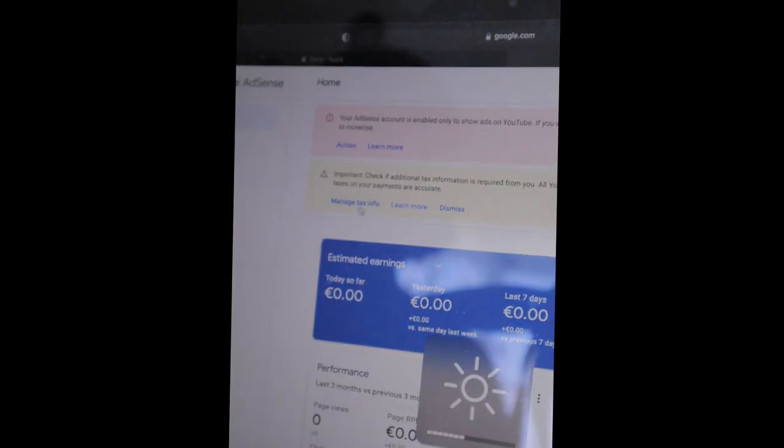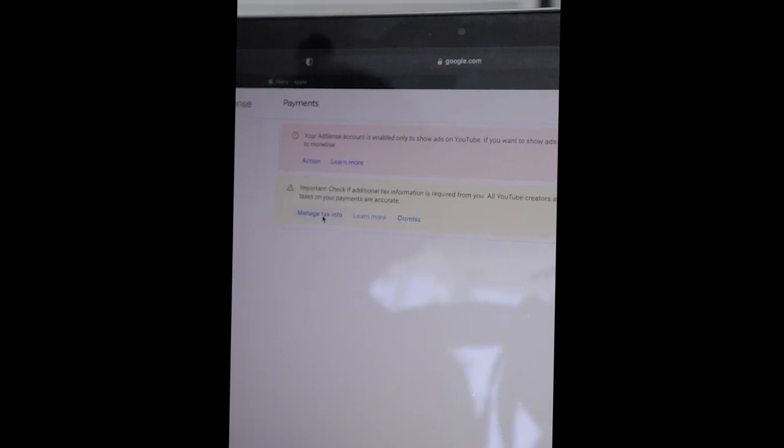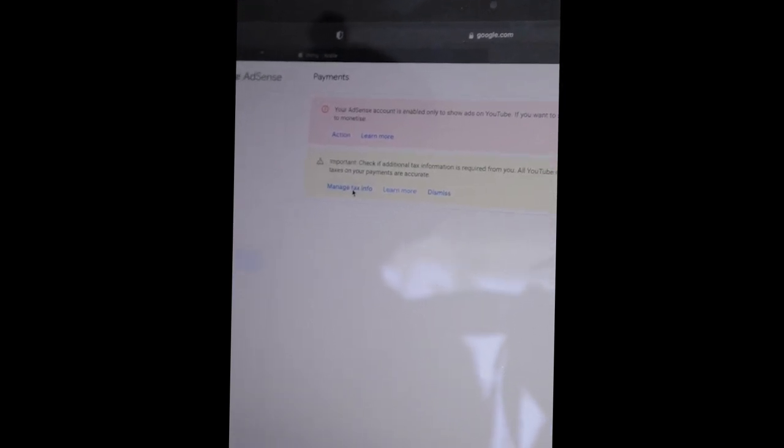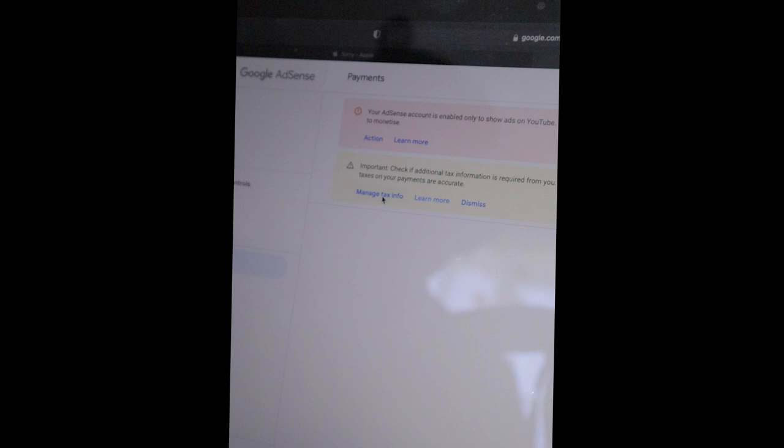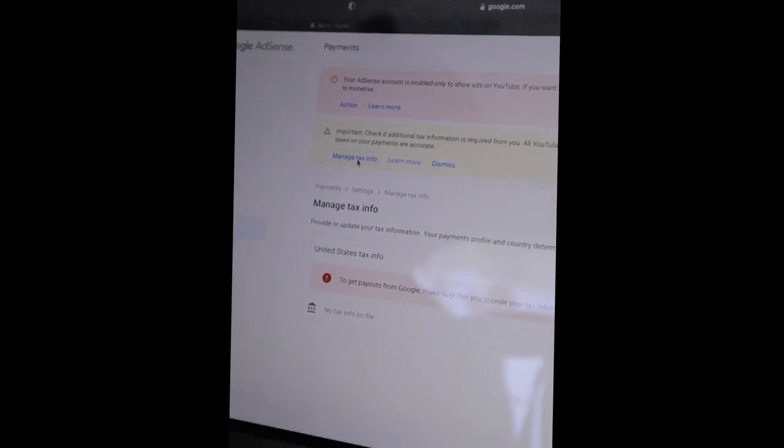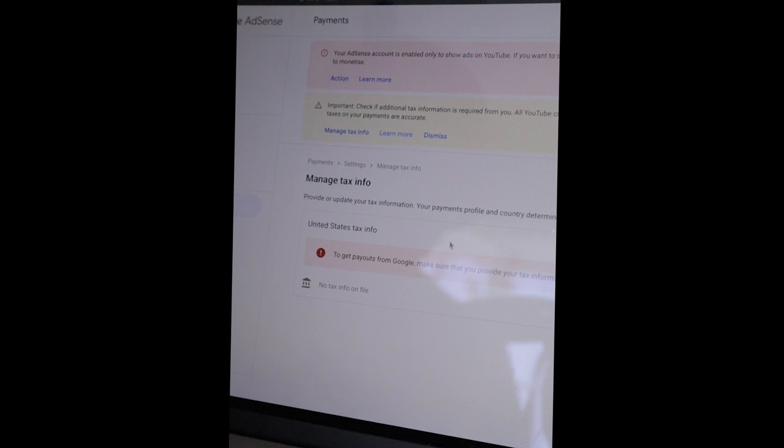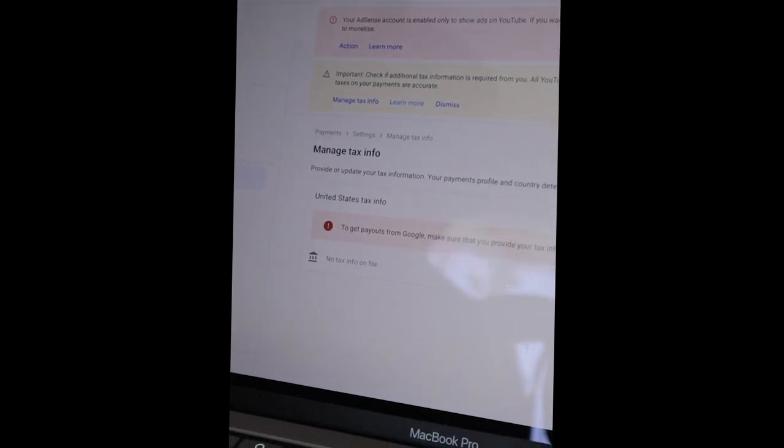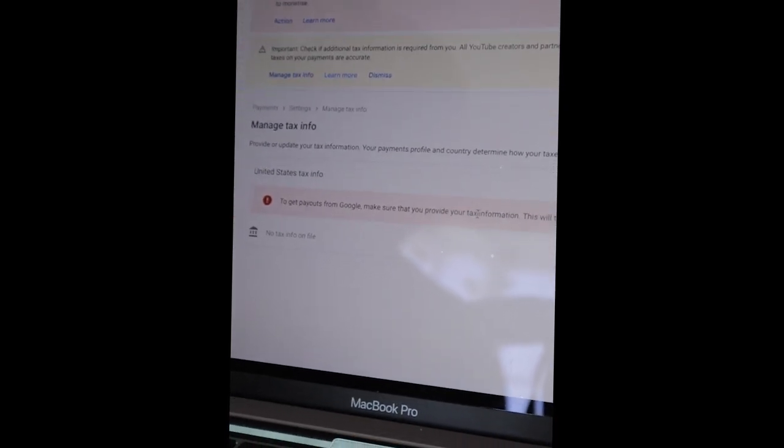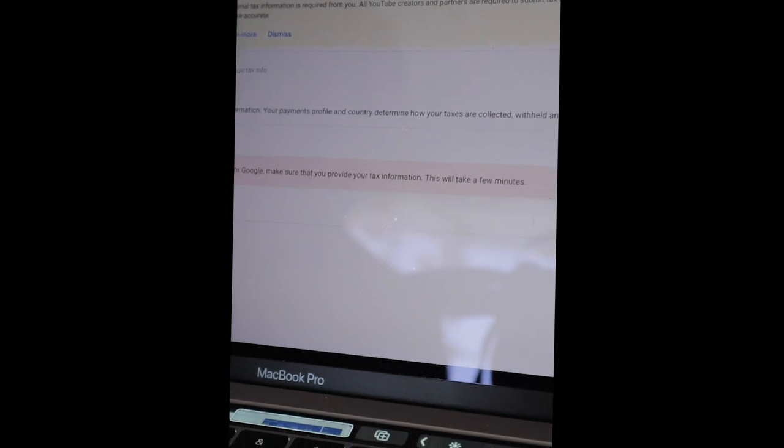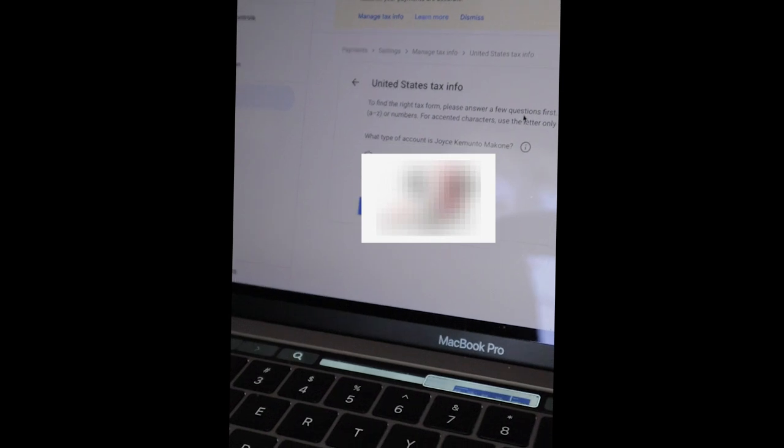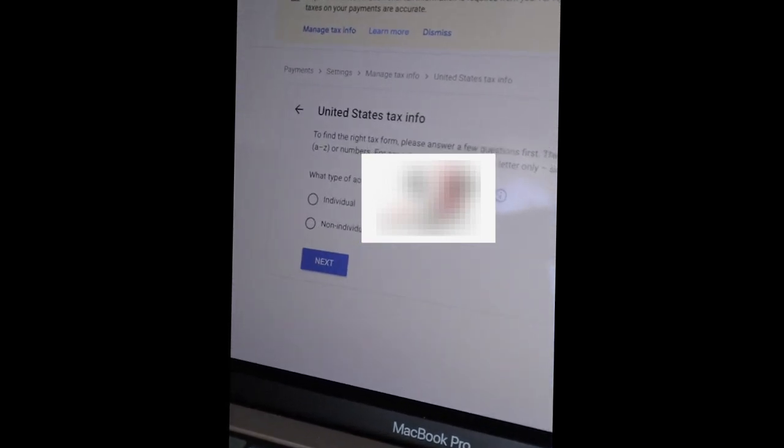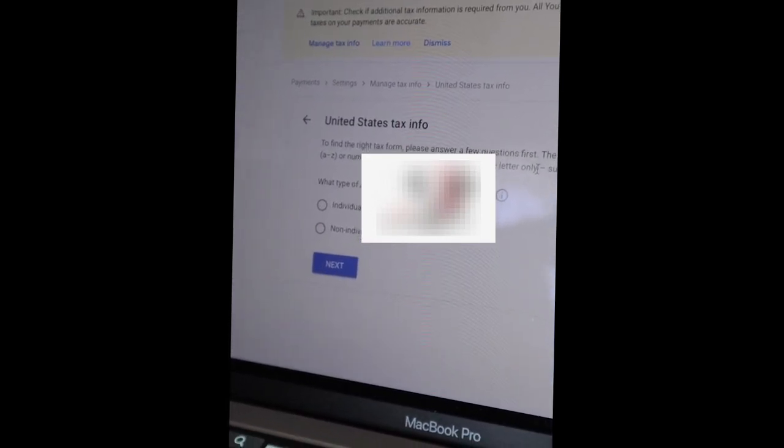So we add tax info together. Make sure that you provide your tax information. This will take a few minutes. You add tax info, your AdSense password. Remember I went to AdSense account. So it's to find the right tax form, please answer a few questions first.